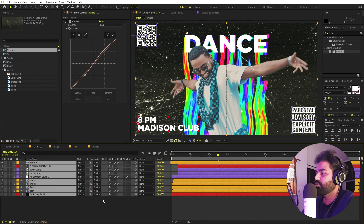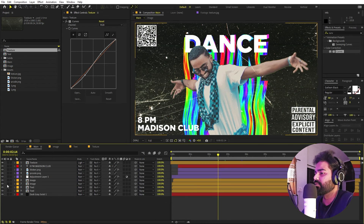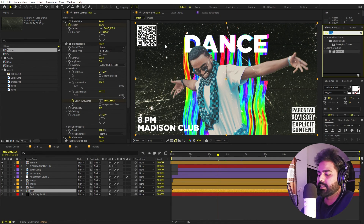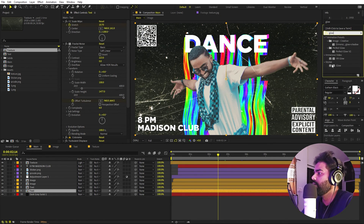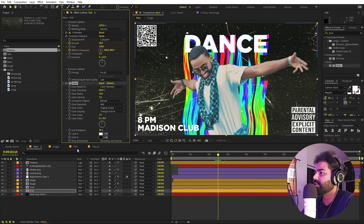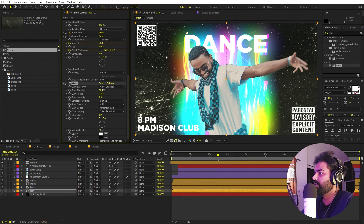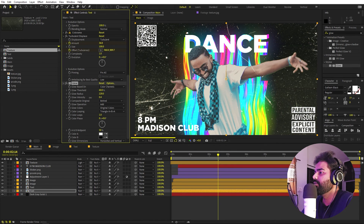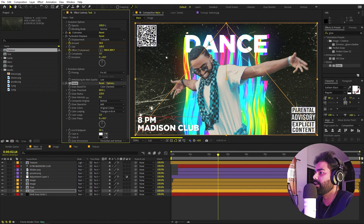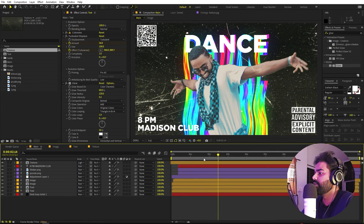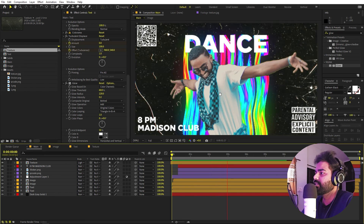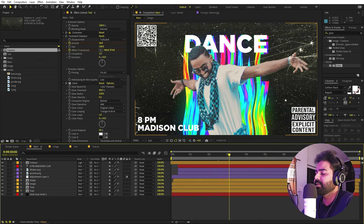Now to make the text really pop out we can add some glow. Search for Glow and drag it onto the text layer. Increase the glow radius and lower the glow intensity to something like 0.2. Now you can see it really stands out.